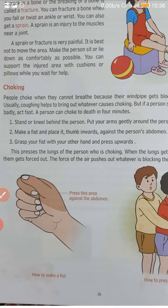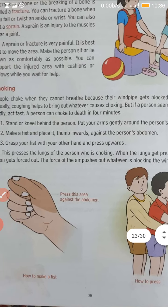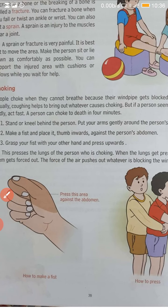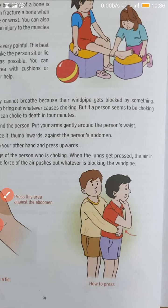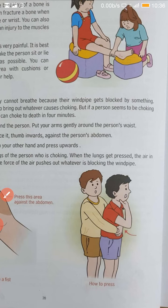In case of choking, what you will do? First of all, make a fist. Then hold the person who is choking near the abdomen with your fist and pull upward so that whatever is stuck in the neck comes out.